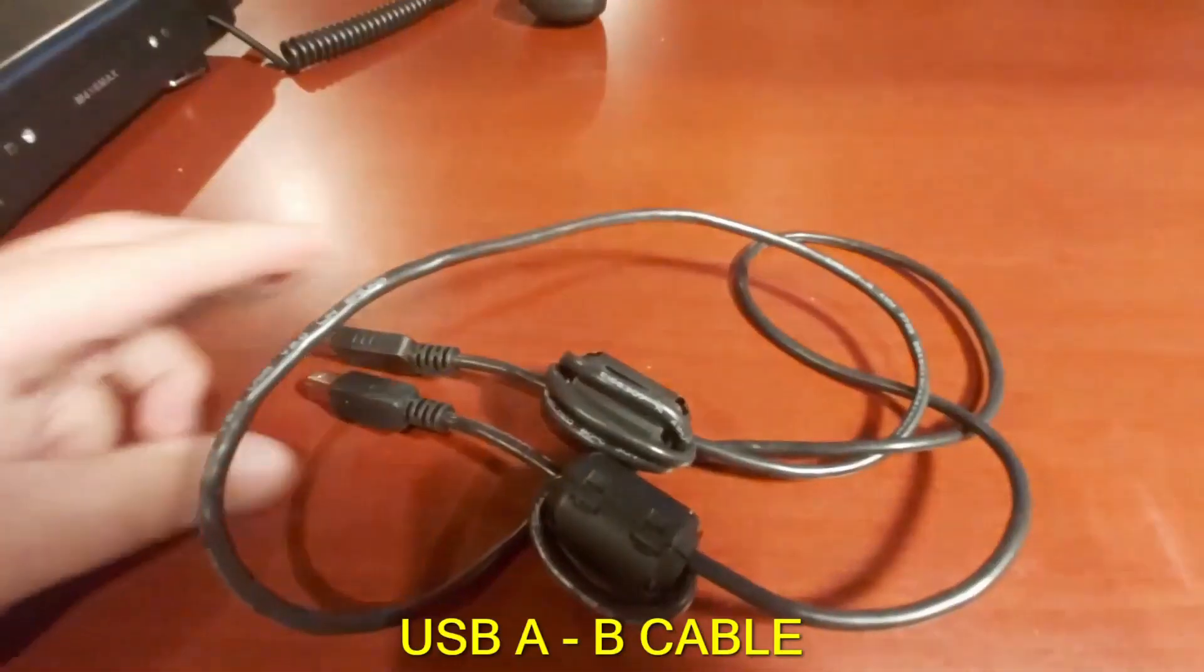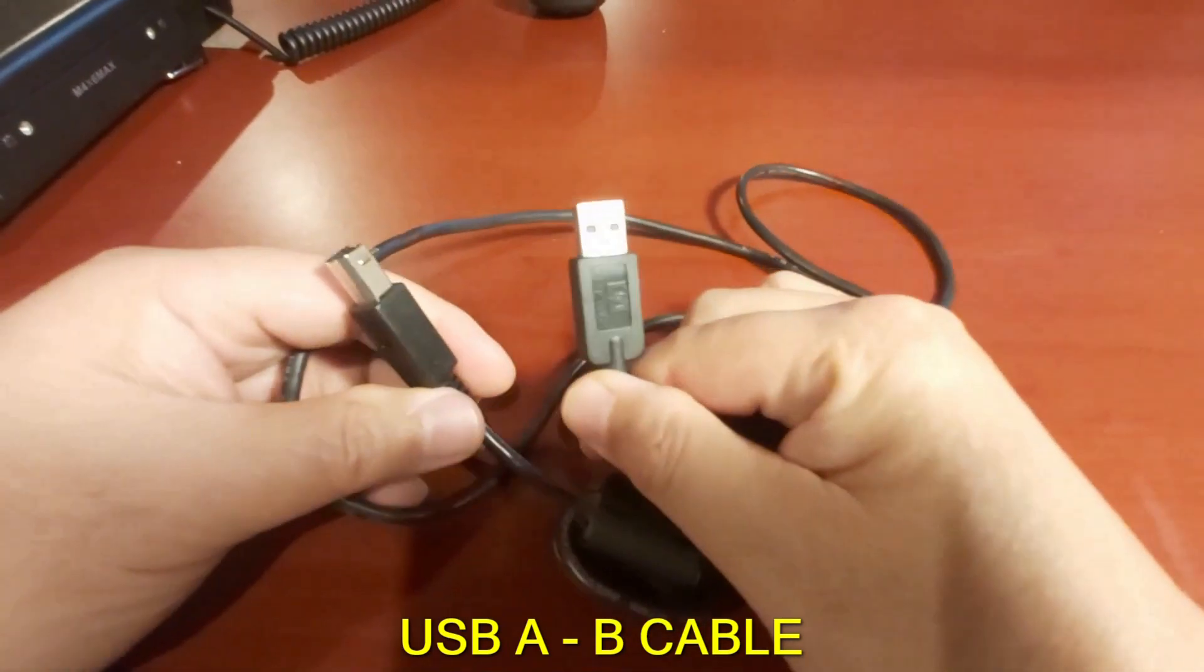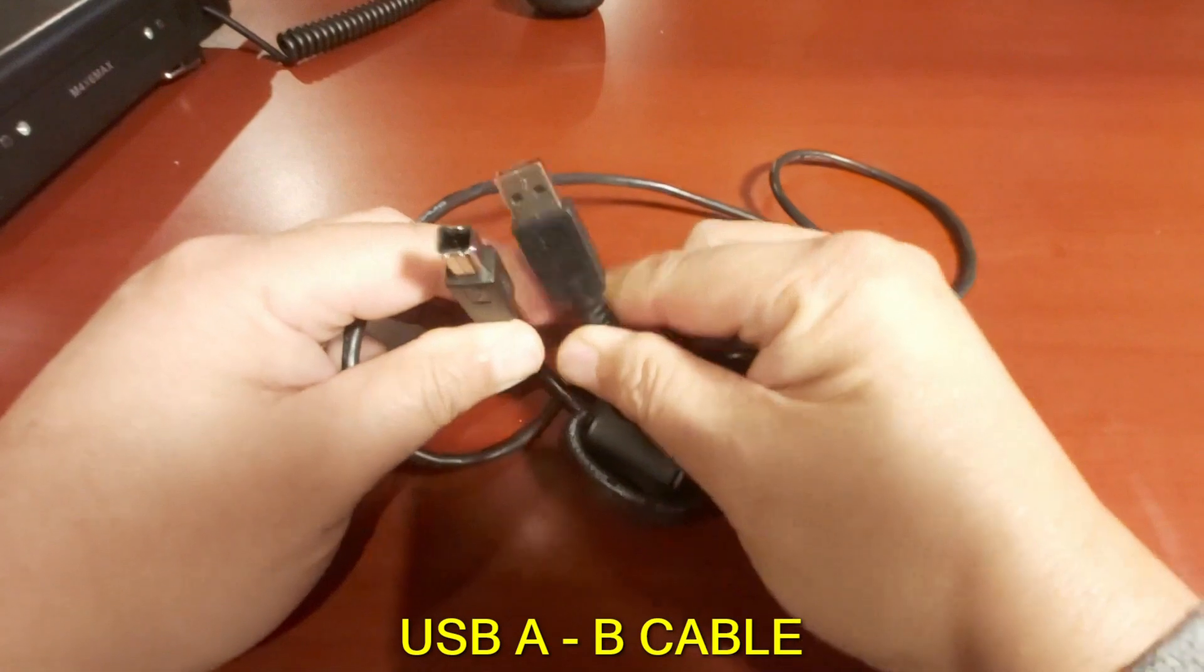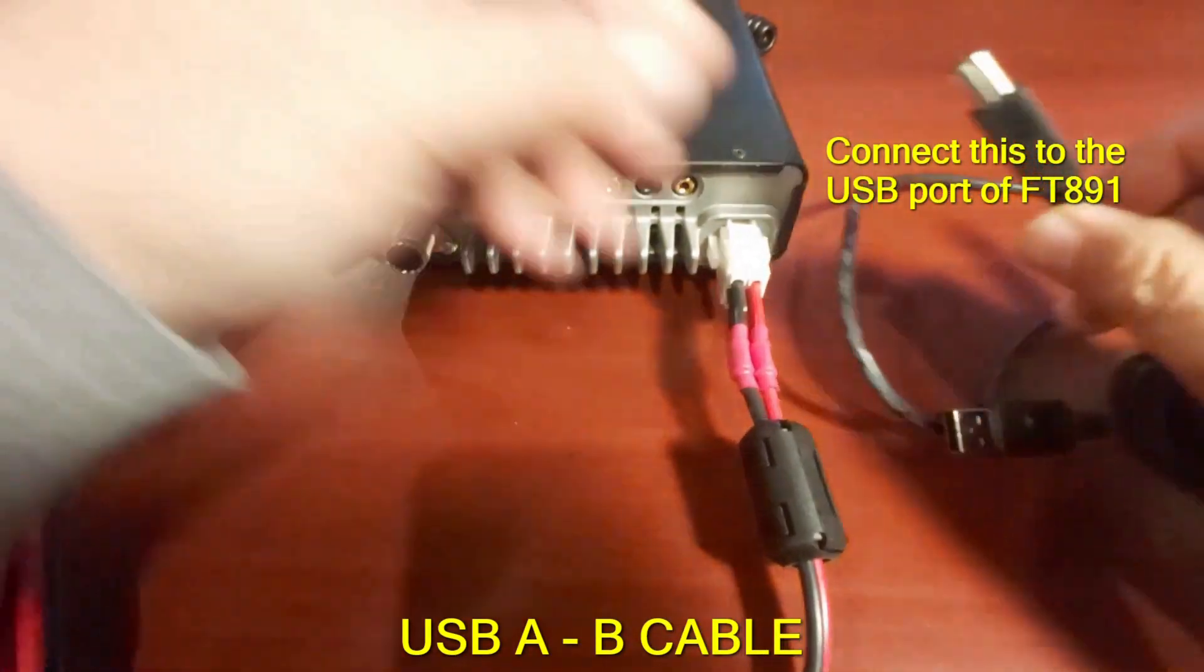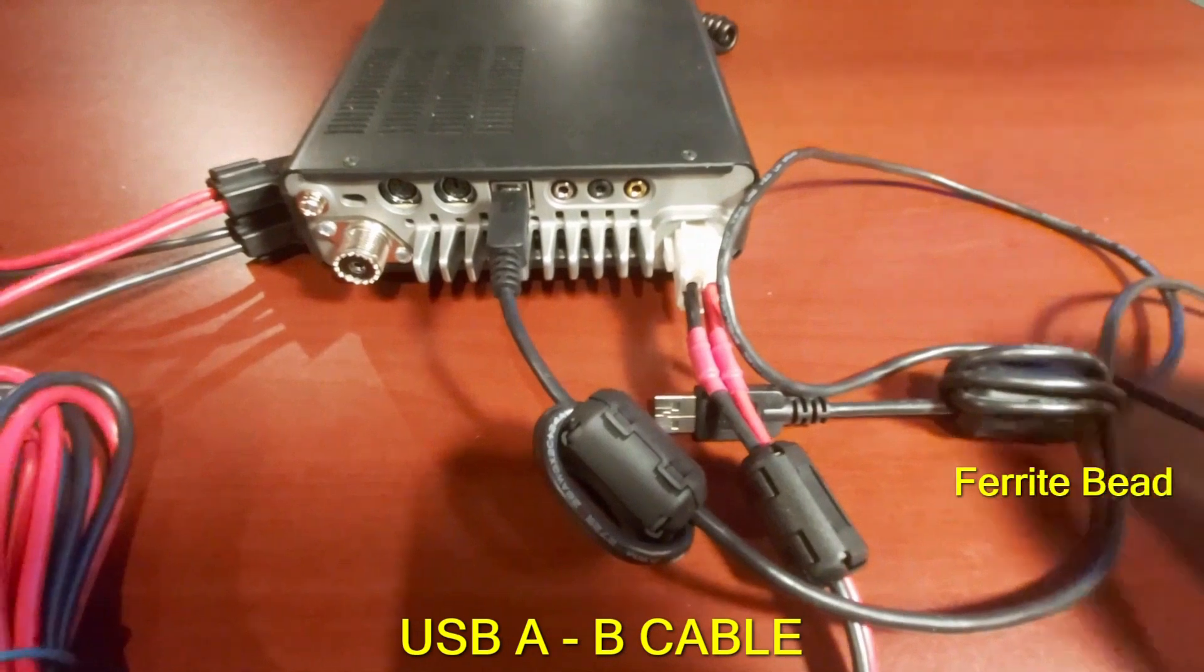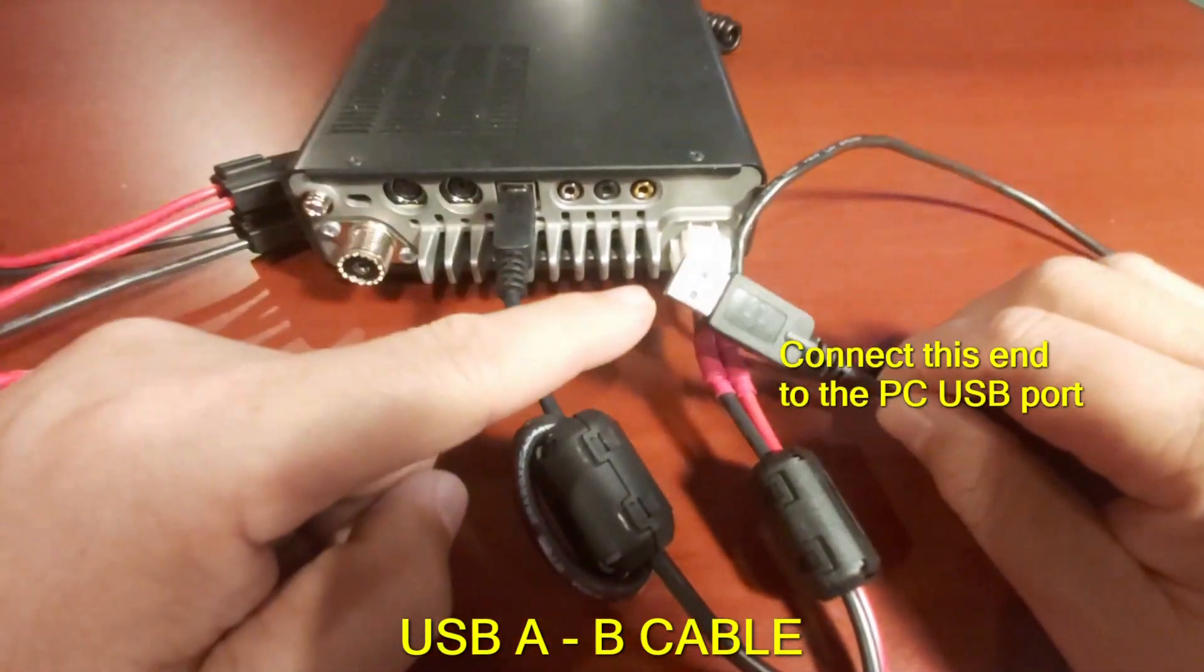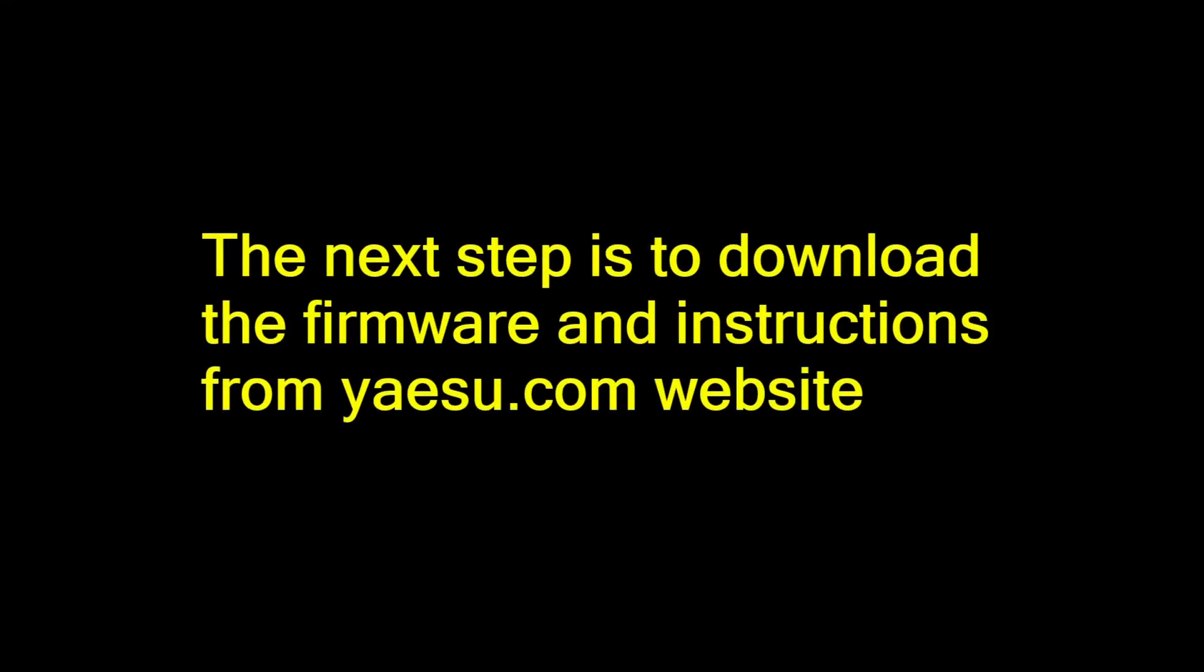This is the second thing you need to update the firmware of the FT-891. This is called a USB A to B cable. I added two ferrite beads at each end to suppress the radio frequency interference that might cause problems on my PC.